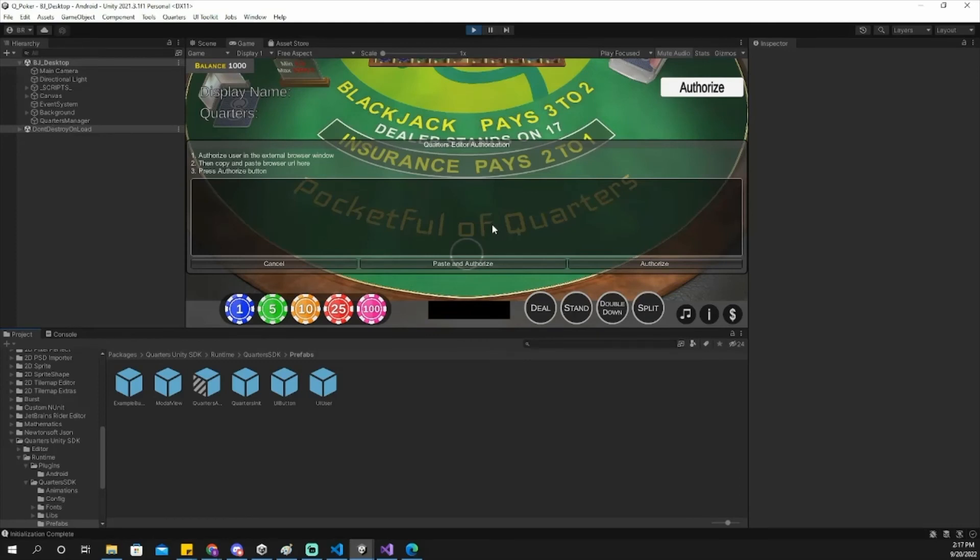Once you've made a build that uses quarters, your players will not have to paste anything. The browser should take the player back to your game after they click the authorize button.